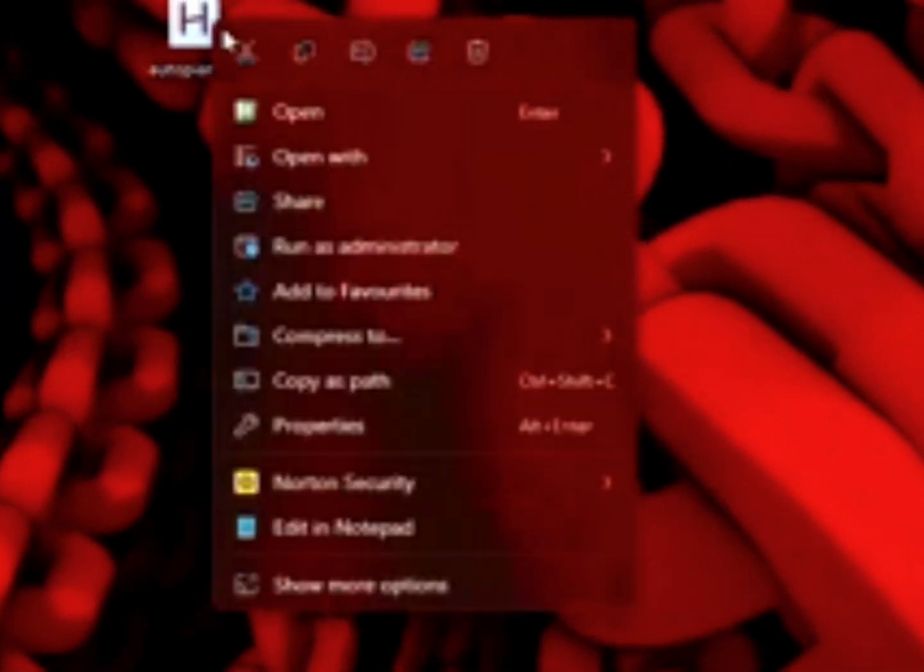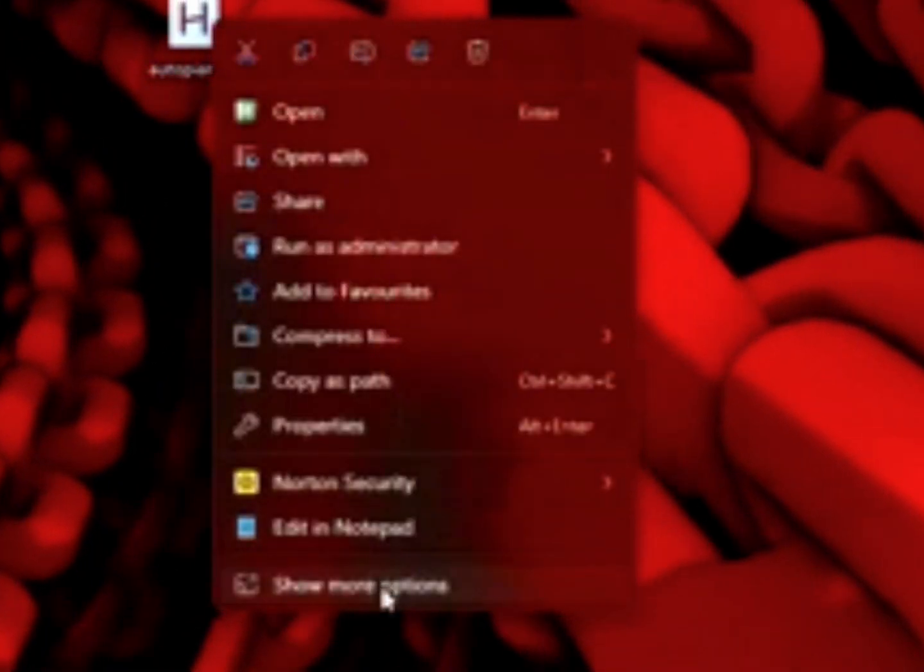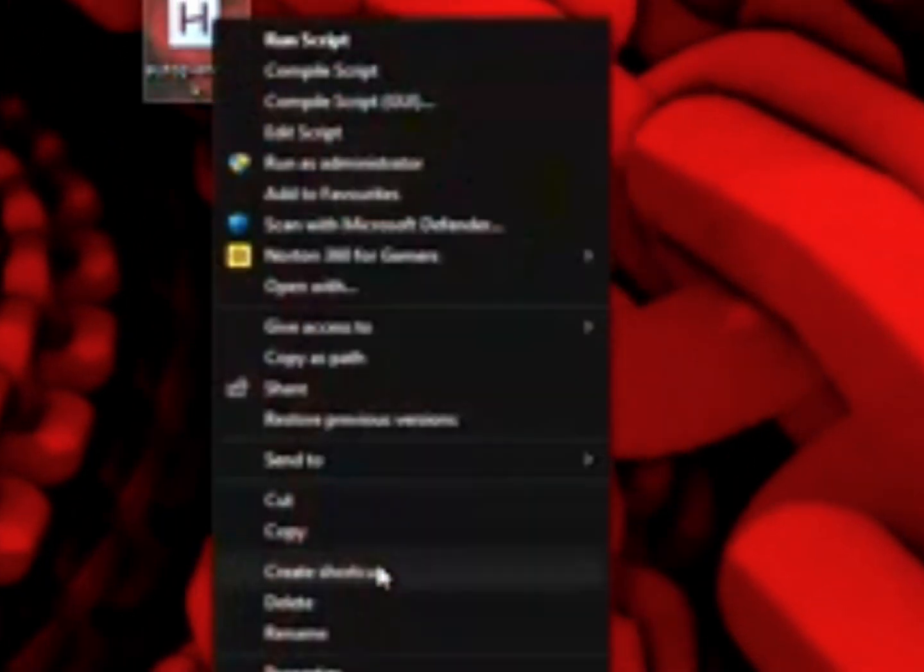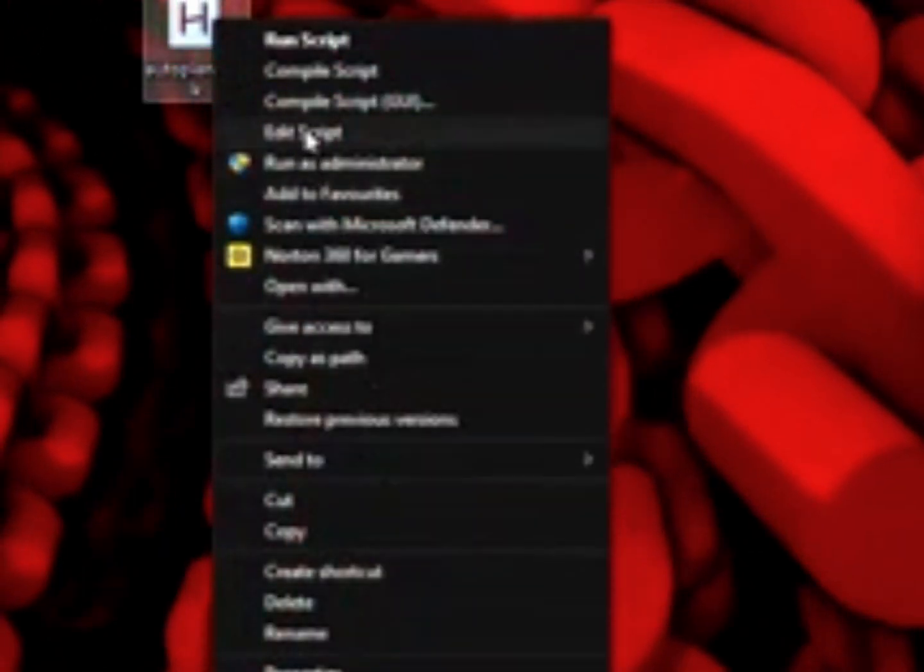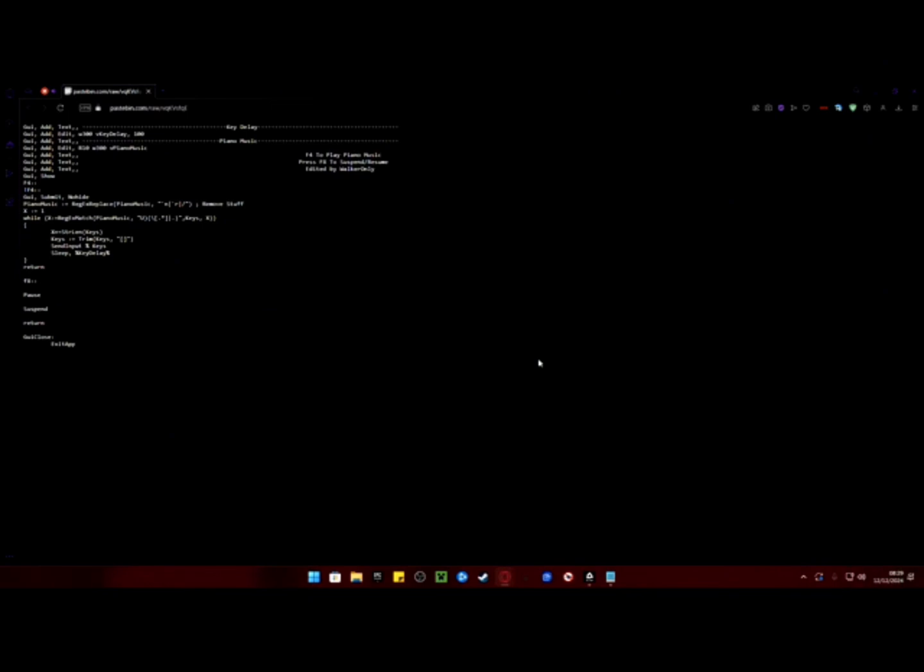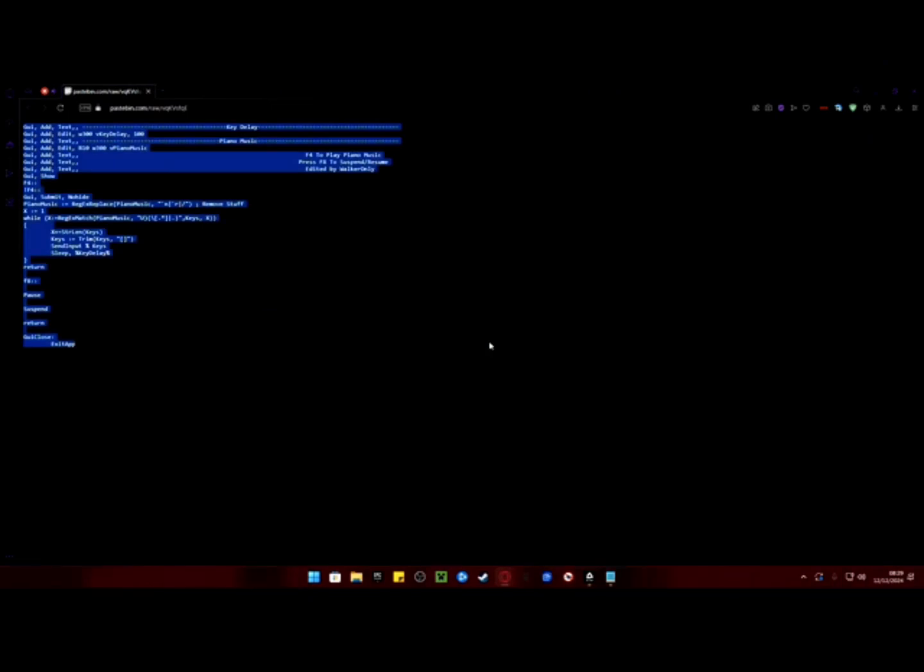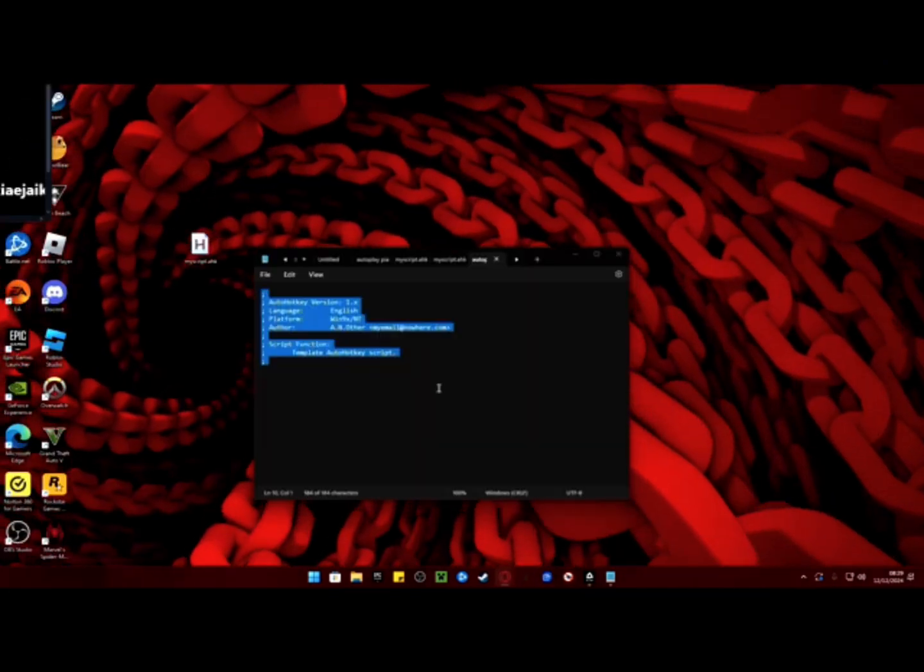Once you've done that, right click on the script and press edit script. Now paste this code which is linked in the description of the video into the script and press save.